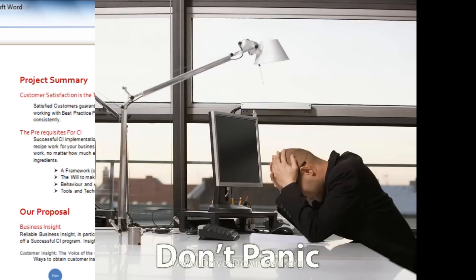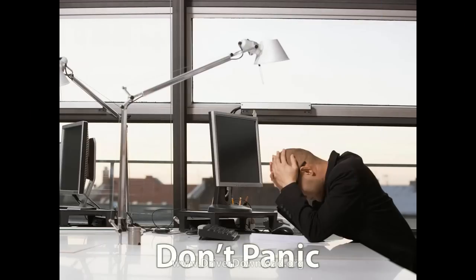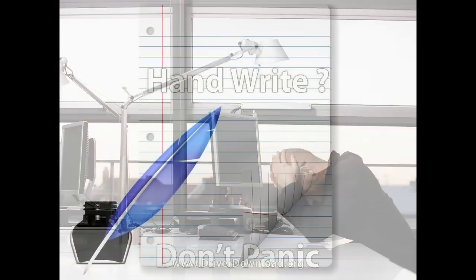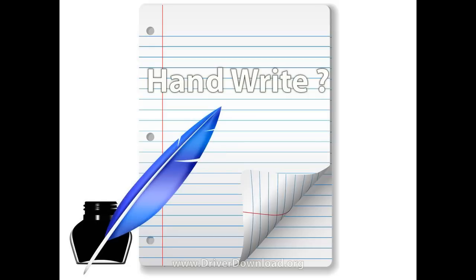First of all, do not panic. The way I see it, you have two options. You can either handwrite it, although this might take some time.